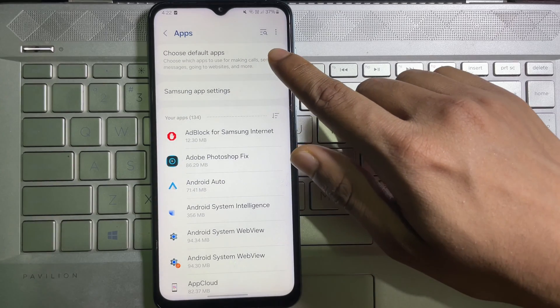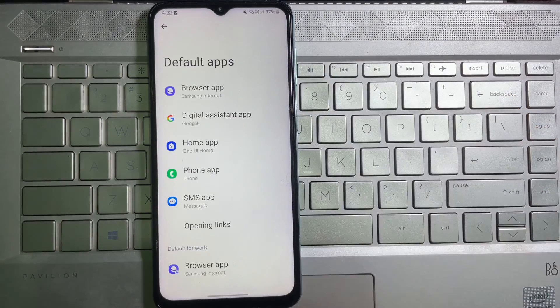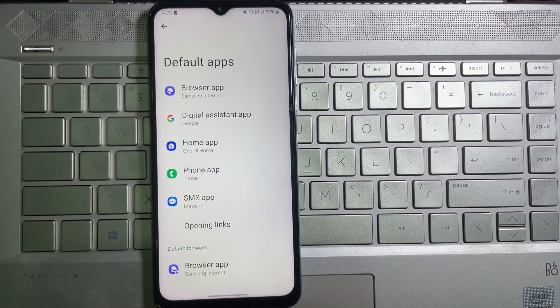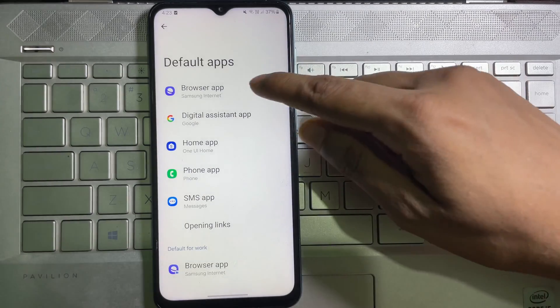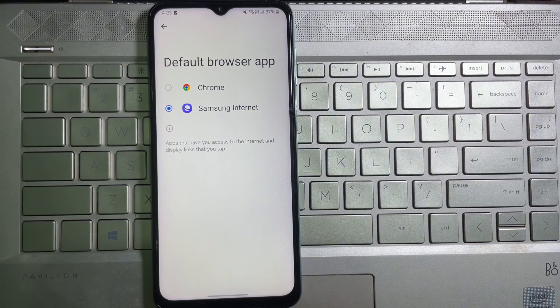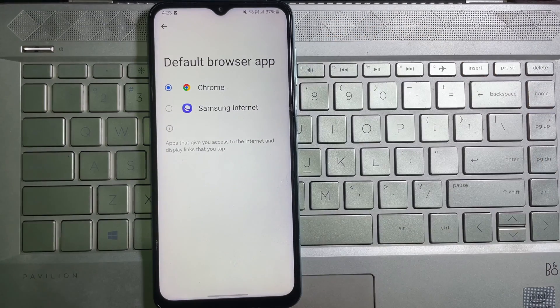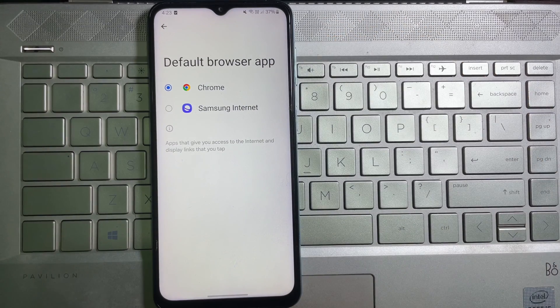After that, you will get Browser App. Tap on it and then select Chrome. We are done, your default web browser has been changed.